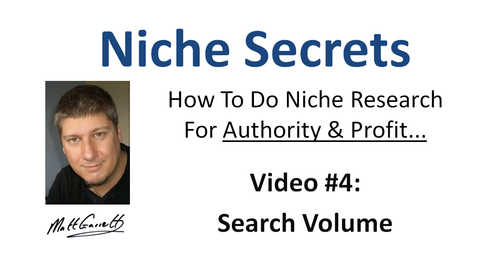Hi, this is Matt Garrett and welcome back to the Niche Secrets tutorial videos. This is video number four and we're going to look at how to check that there is enough search volume for a keyword to make sure it's worth going after. If there aren't enough people searching for that keyword, then we're never going to be able to get enough traffic to make a profit.